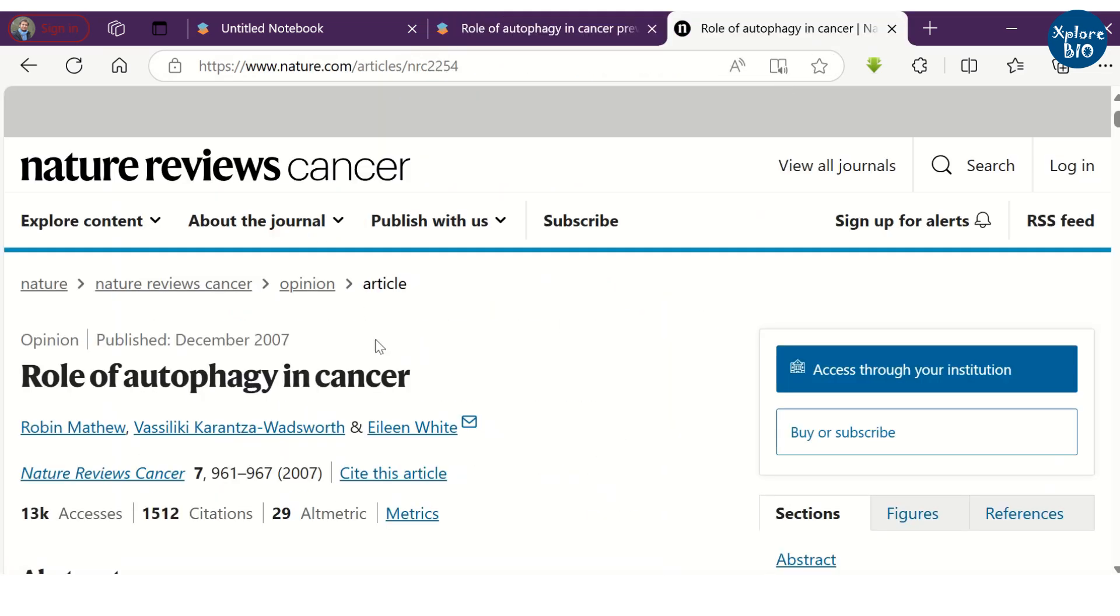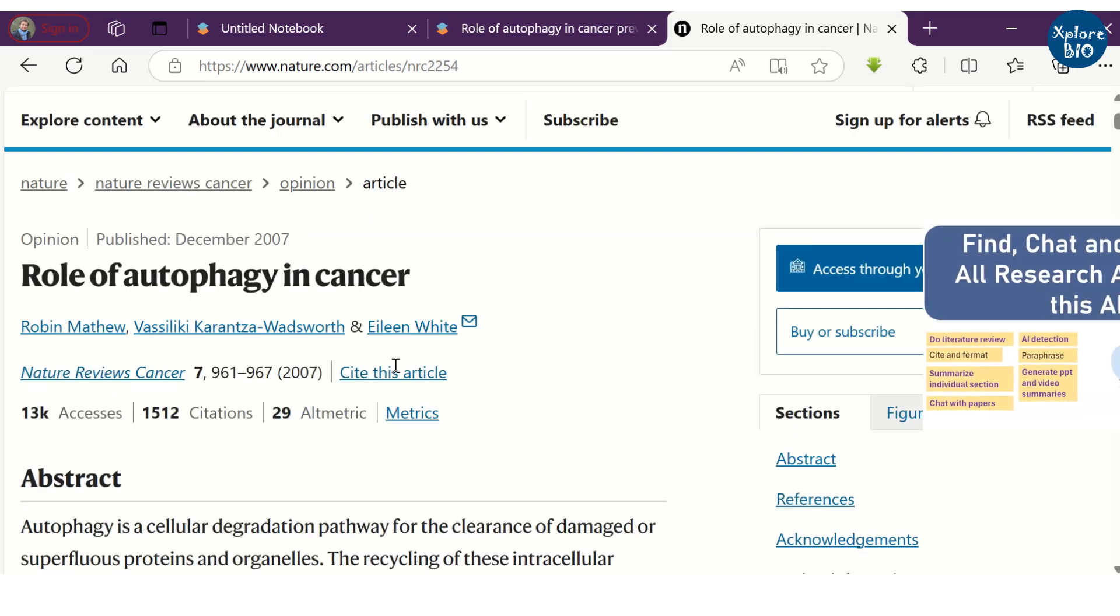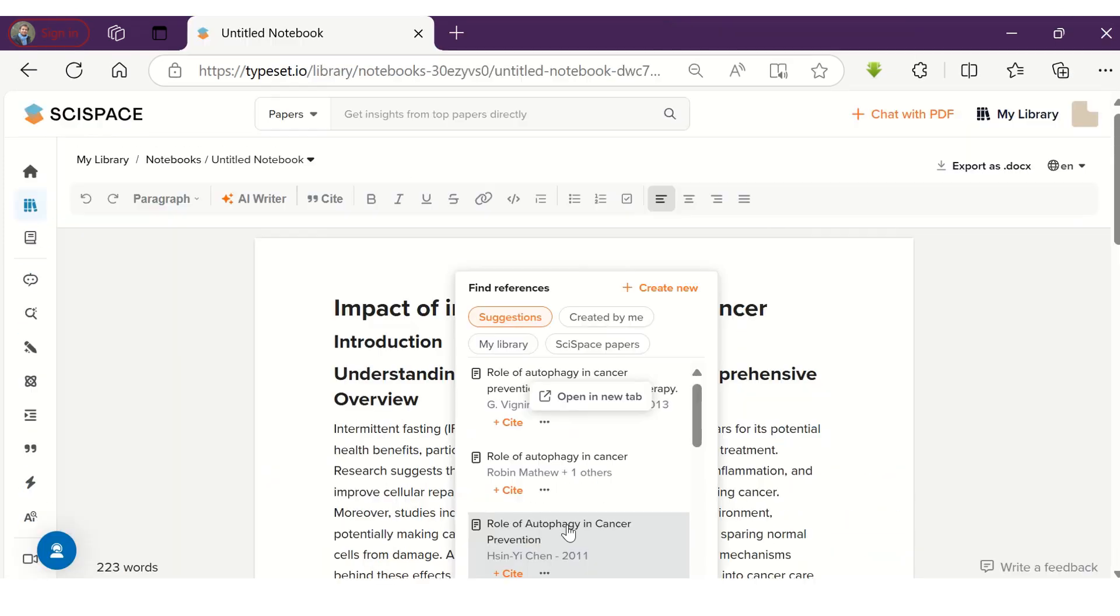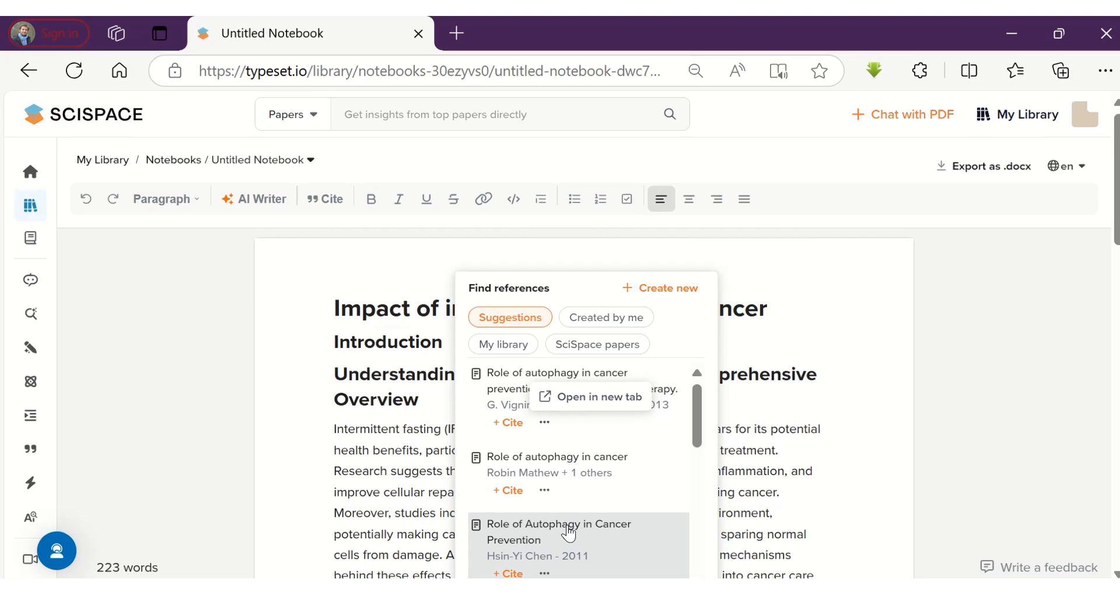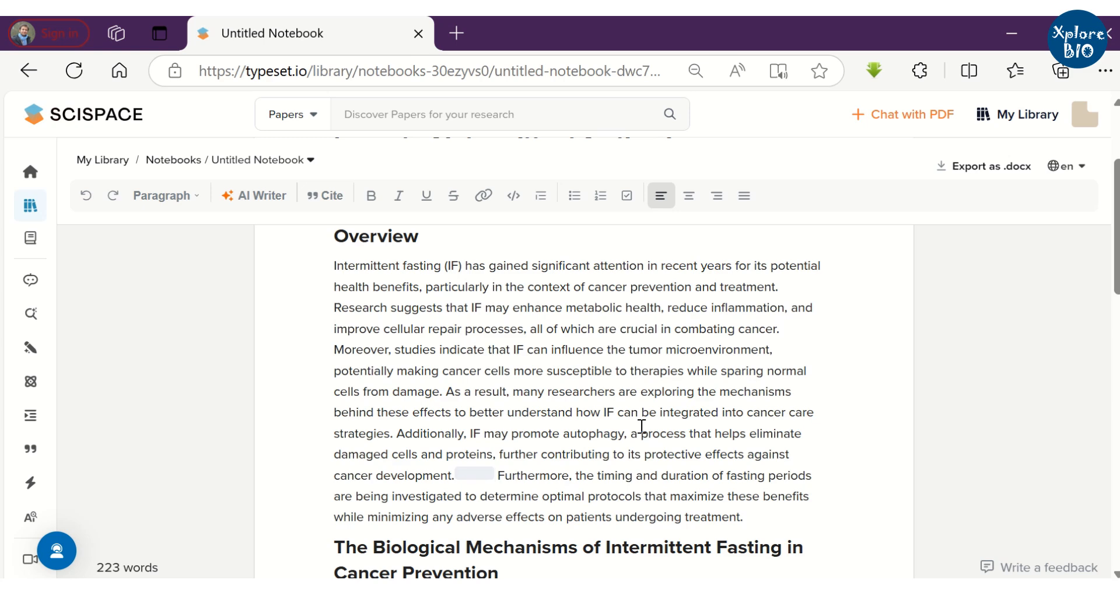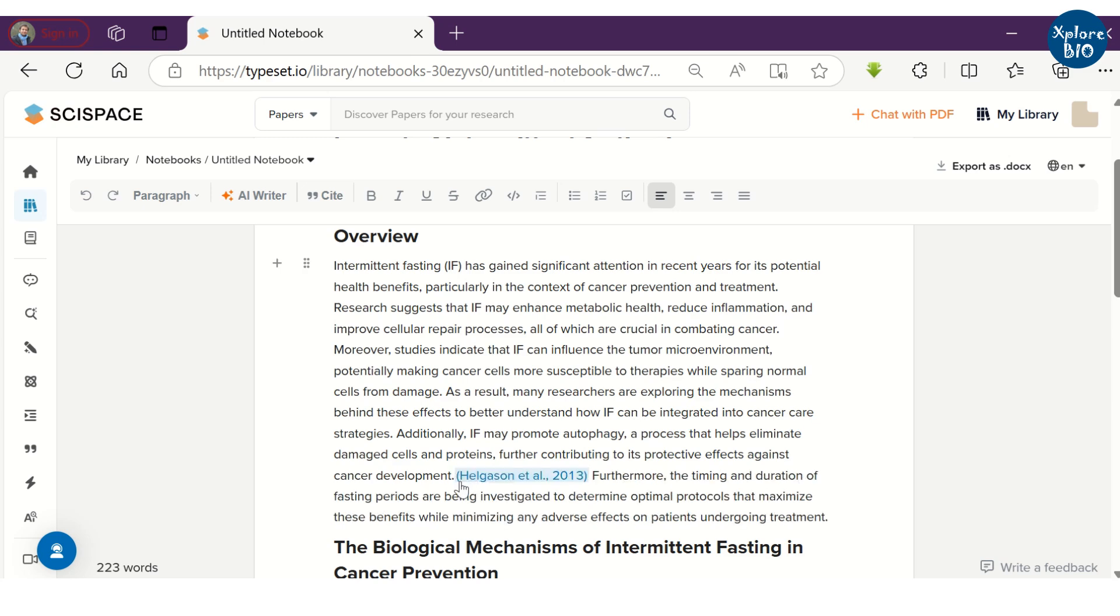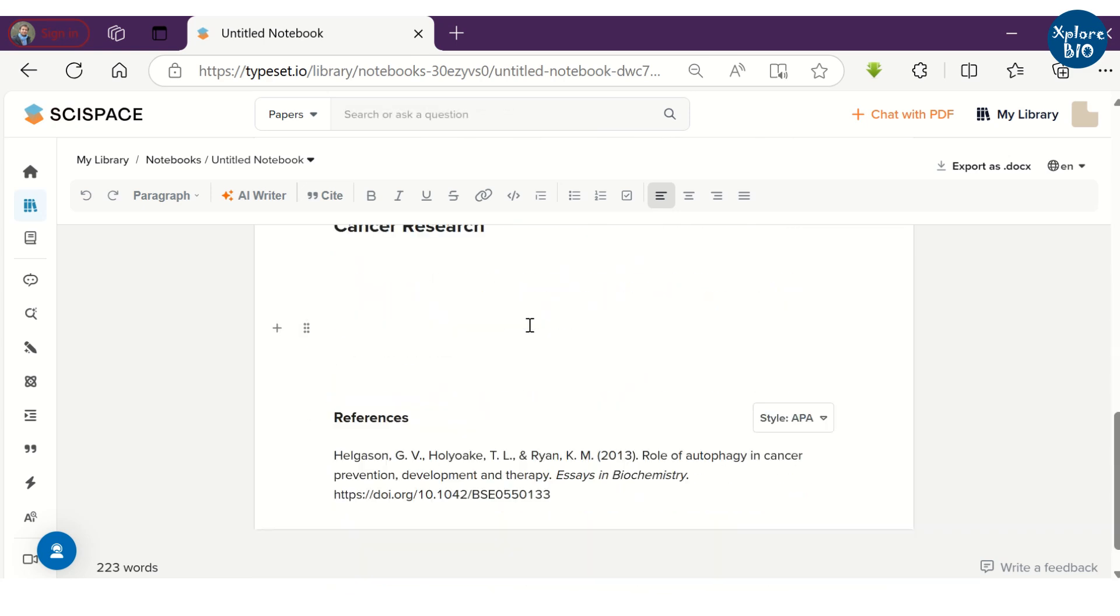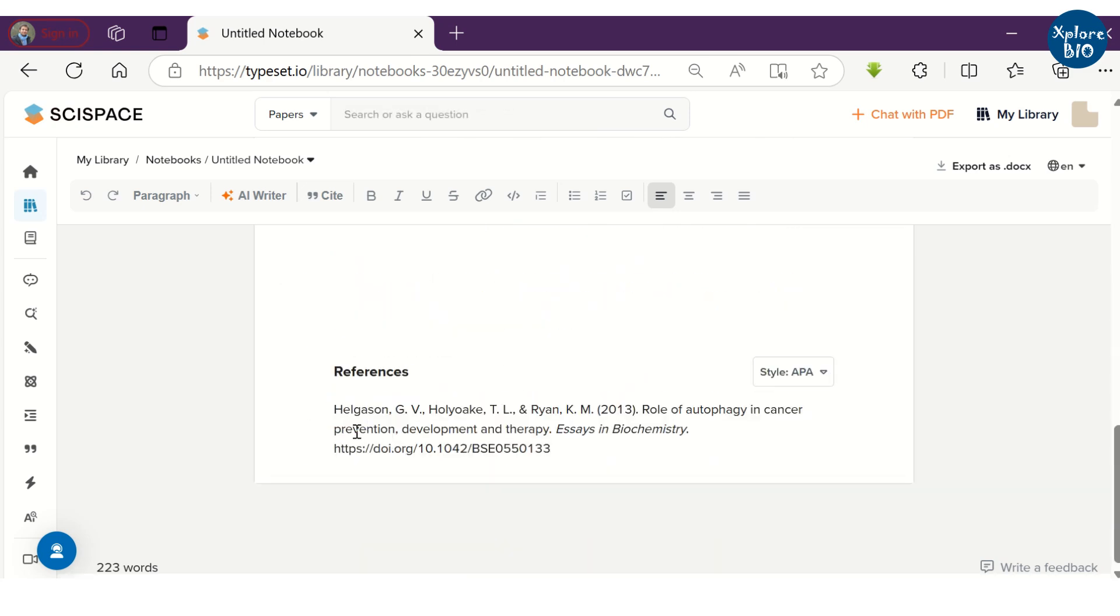I have explained this in detail in my previous video linked in the description. You can click cite to insert the citation. Citing the right paper is very important as it is always the responsibility of the author. And therefore, I recommend you to always verify the cited paper by going through the information given therein. The complete reference will automatically be provided at the end of the document in the reference section.